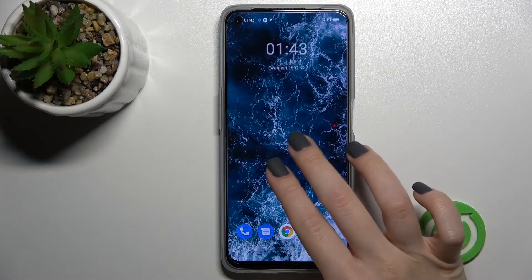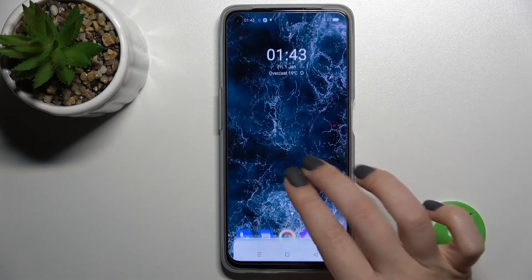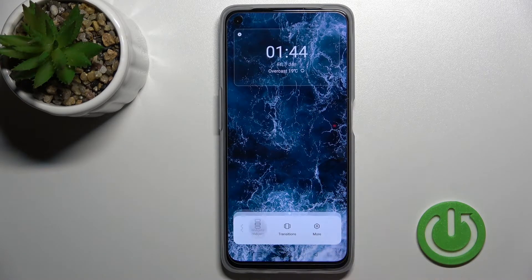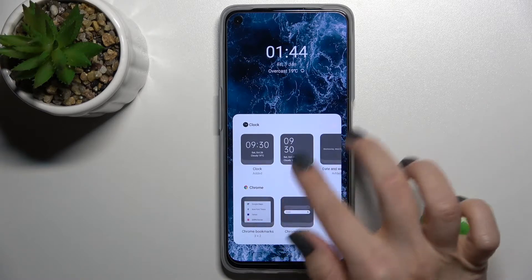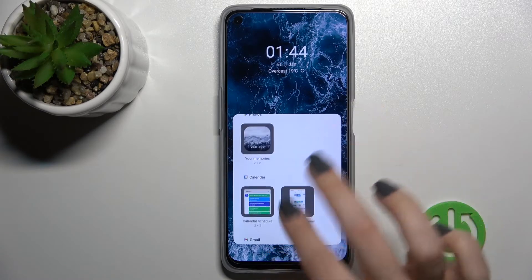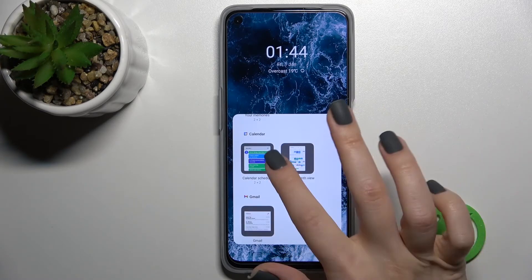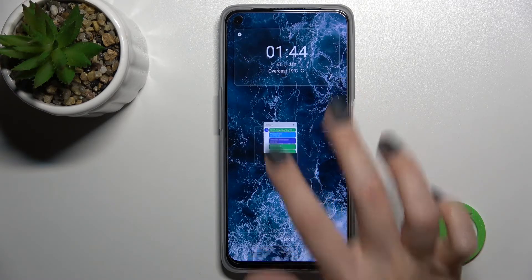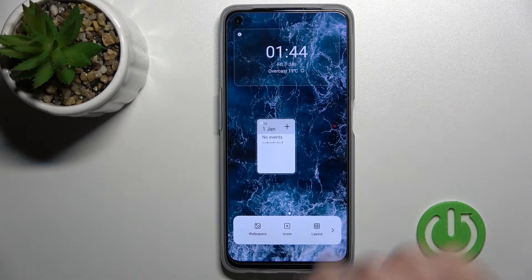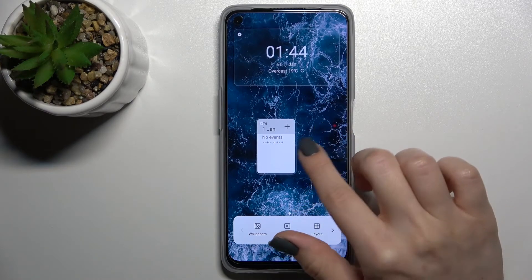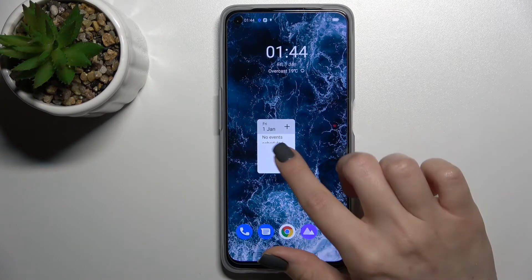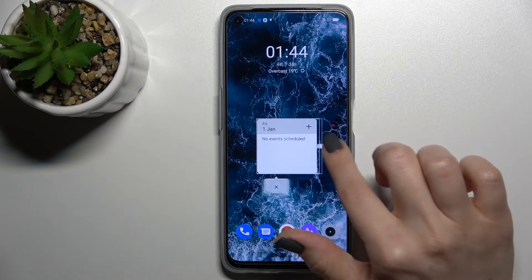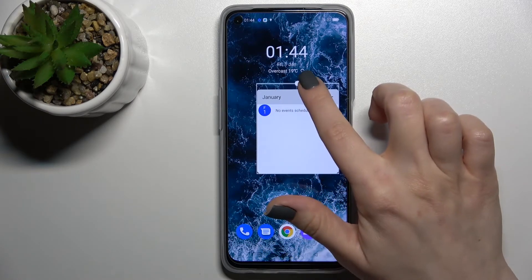We can also add one more widget the same way — just click here. For example, we can go with the calendar shadow, just hold it and drag it here.